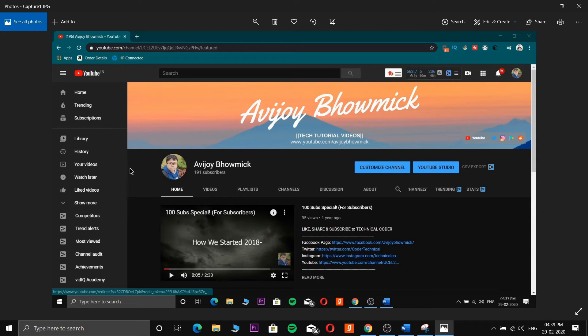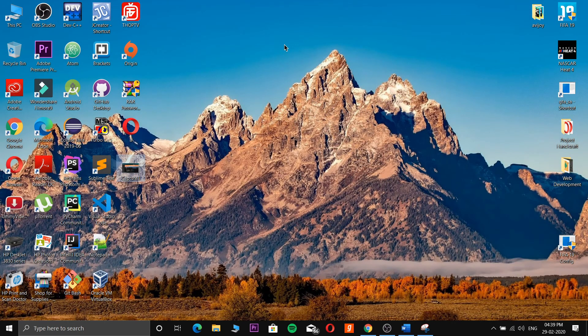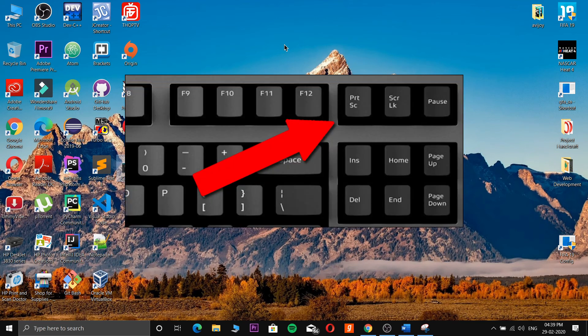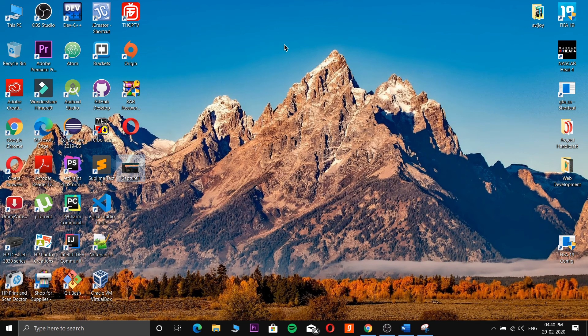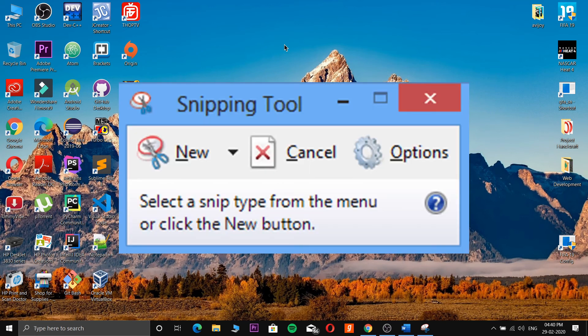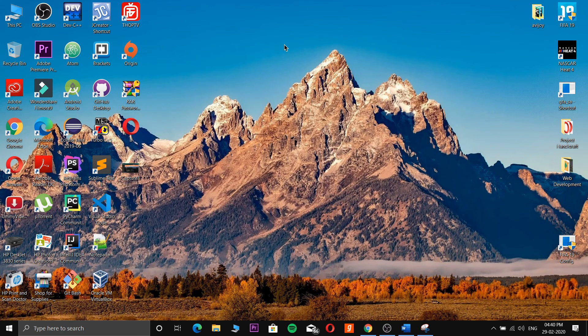So this is how we take screenshots on your Windows computer. The two methods: the first one is the Print Screen button, which is easier - just press the button and paste it where you want to use it, but it doesn't generate a direct image file. The second method, the Snipping Tool, generates a direct image file.